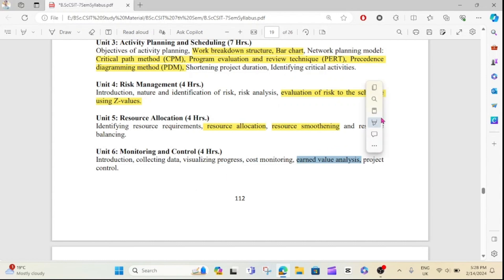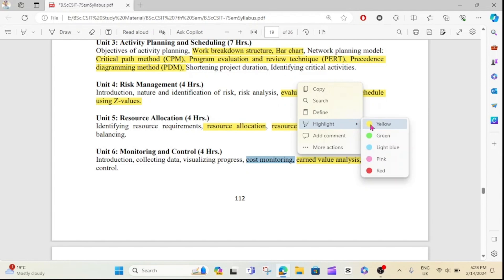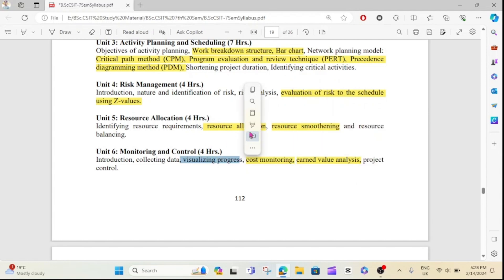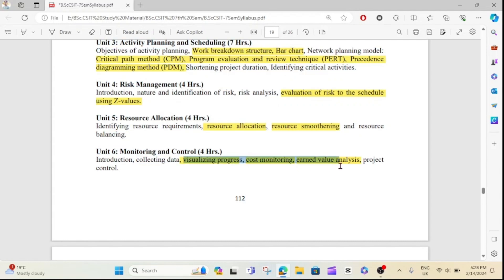Earned Value Analysis. This is the playlist. The type is the cost monitoring. The type of visualizing process is the type. If you want to do monitoring, you want to do something like that. The main data is to focus on this — this is the Earned Value Analysis. The numerical type is a very important thing.